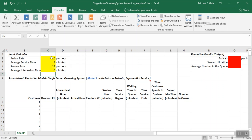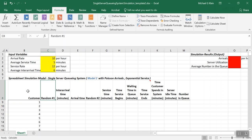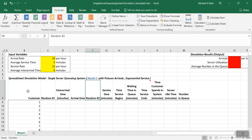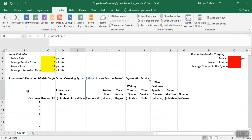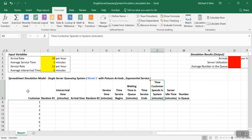Now let's look at the different columns for the simulation model. For each customer in row 8, we're going to have random number 1 for the arrival process to determine the inter-arrival time, and random number 2 for the service time. Then we need formulas for: arrival time, time service begins, time waiting in queue, time service ends, time the customer spends in the system, server idle time, and number in queue for each customer.